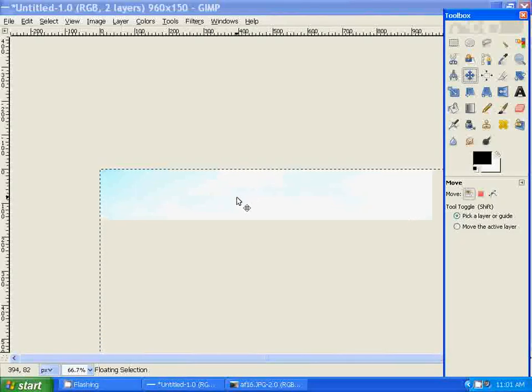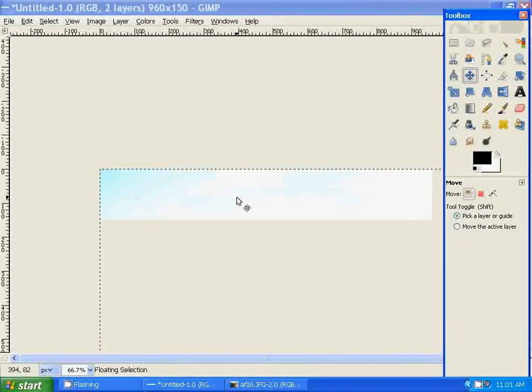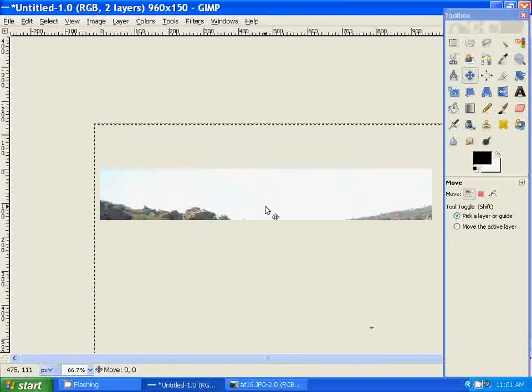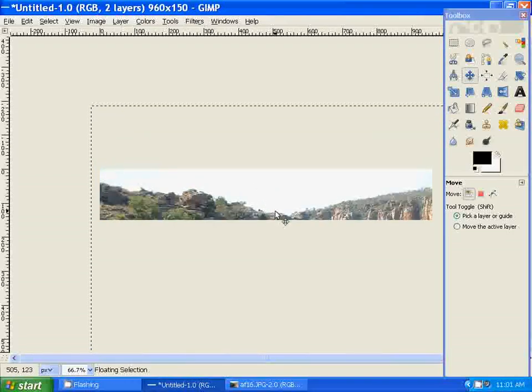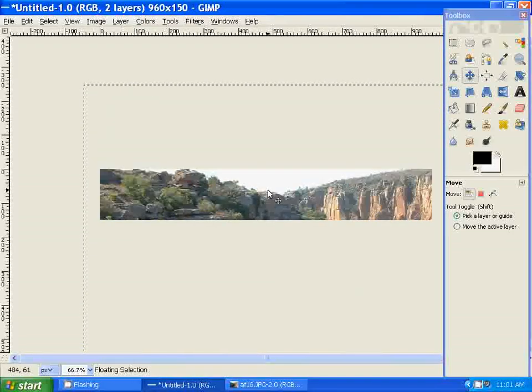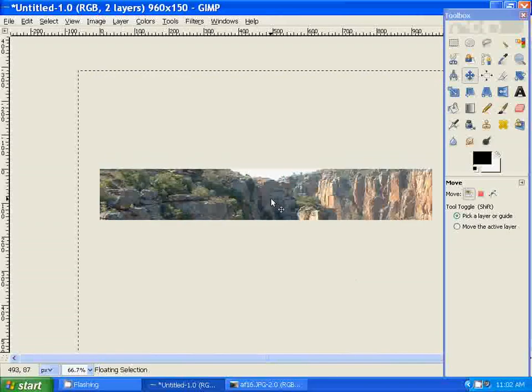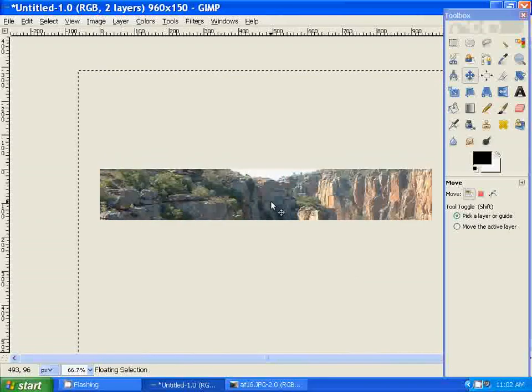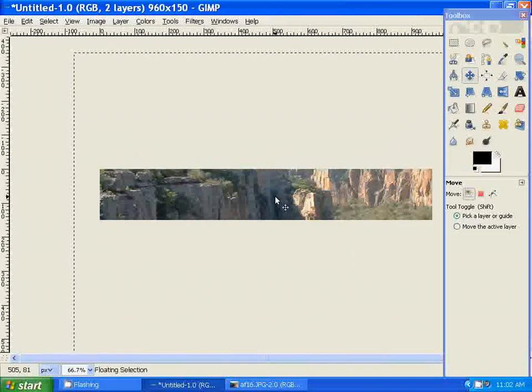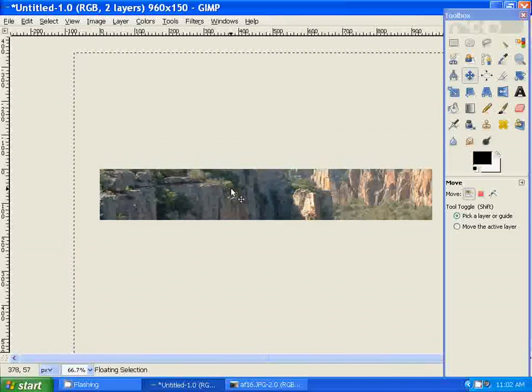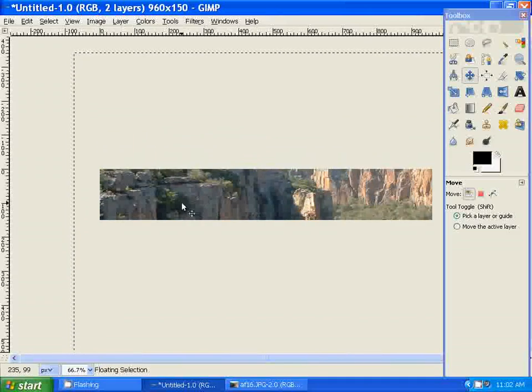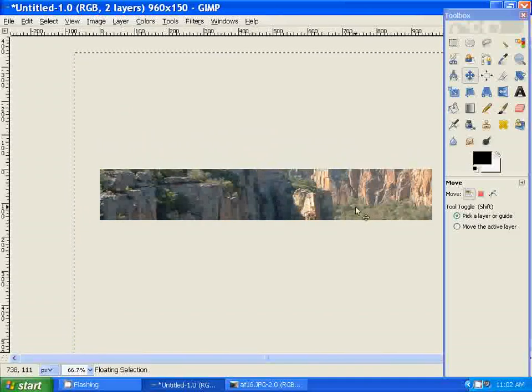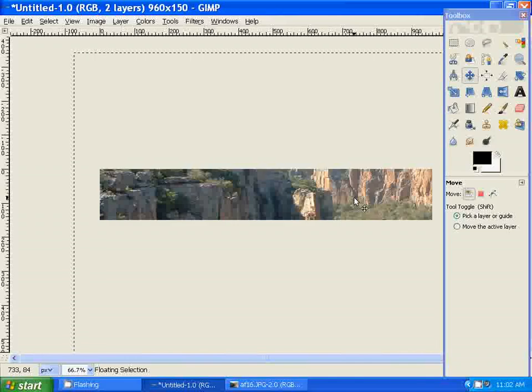What you do is hold down the left click on your mouse and drag it to the area that you want to use in the banner. You can select the area of the image that you want to use. Let's say I want to use this area of the image for the banner. You can leave it like that.